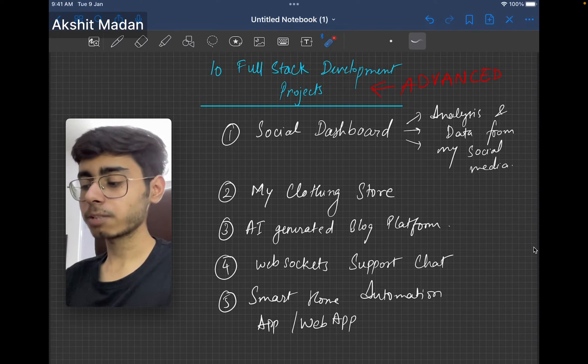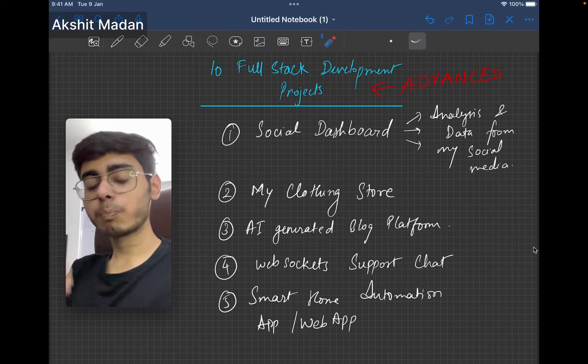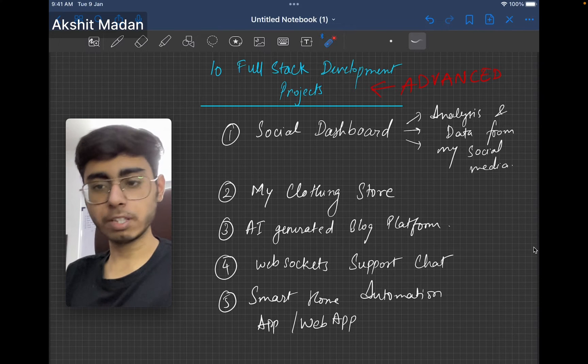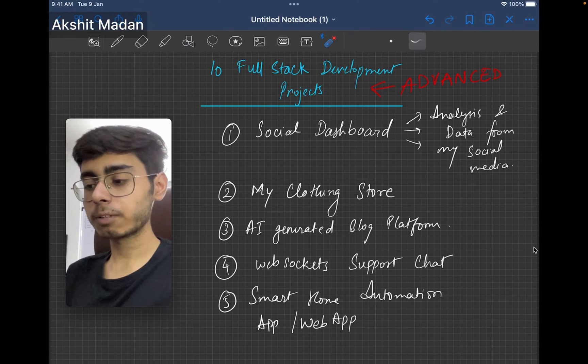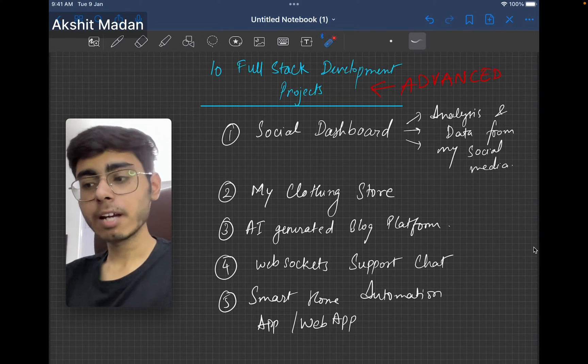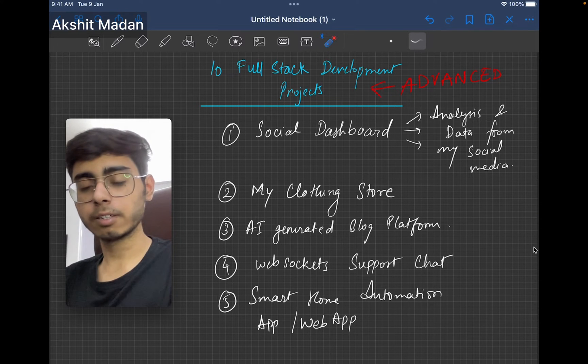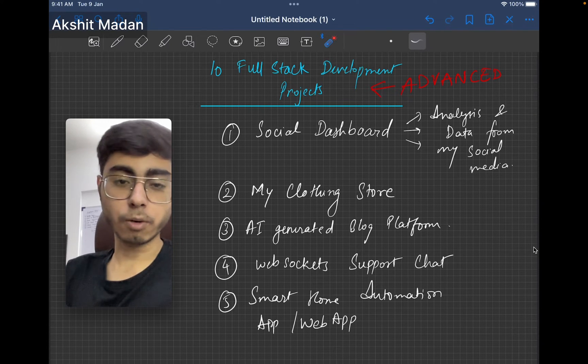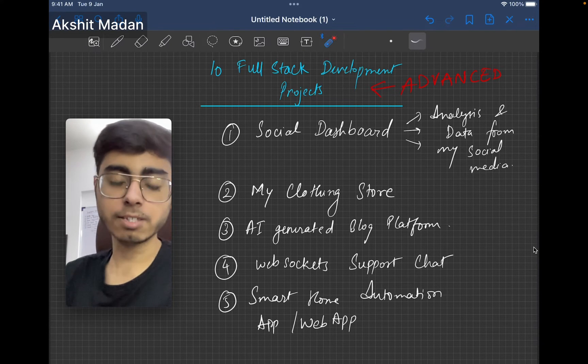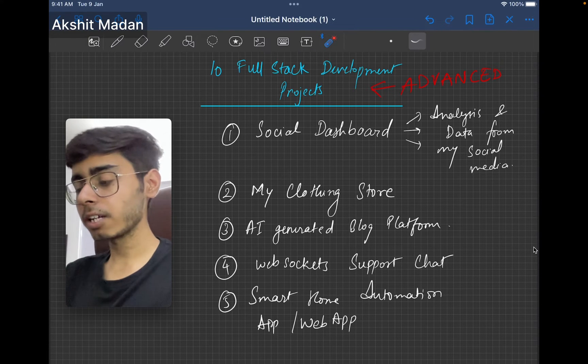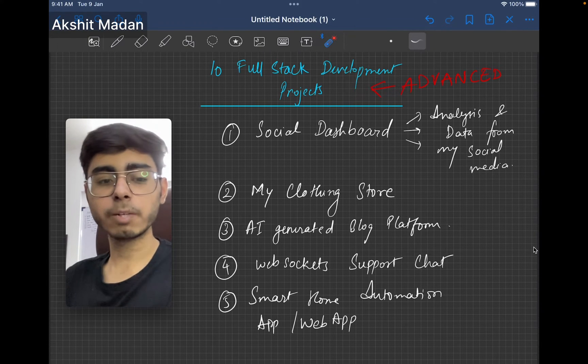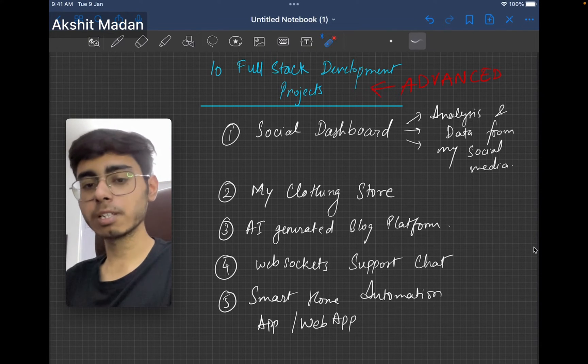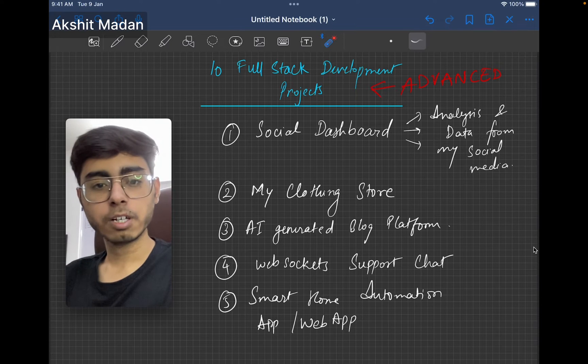In this analysis dashboard, later on, you can integrate post once feature. So just upload content from this dashboard once, and it is going to post from your side in all the three platforms at the same time. You can leverage these three, four APIs for the social media platforms and make this dashboard.